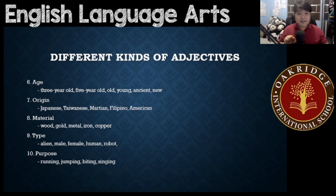And that pretty much ends our topic for recognizing adjectives.